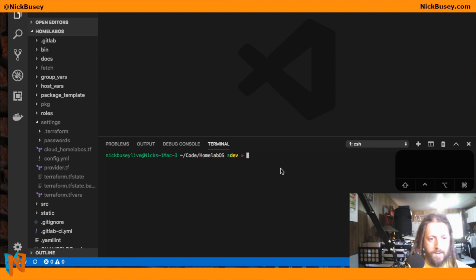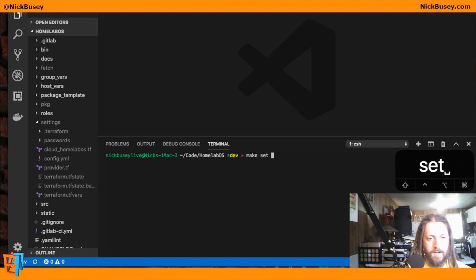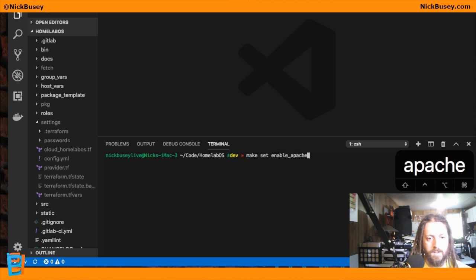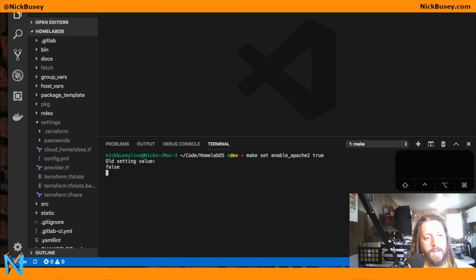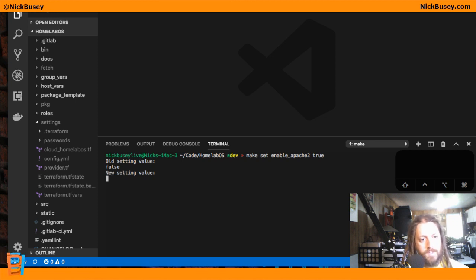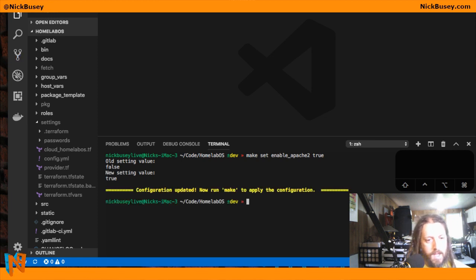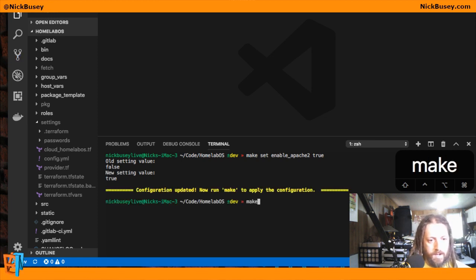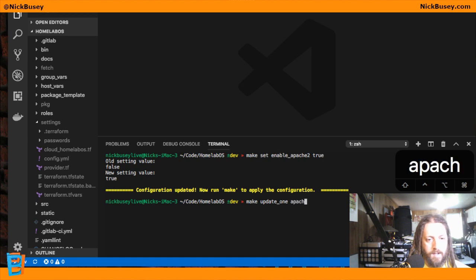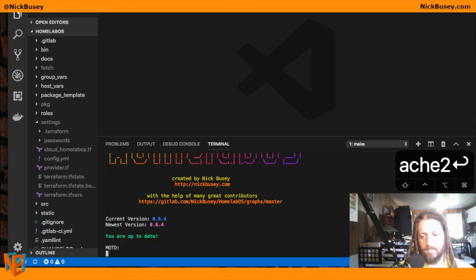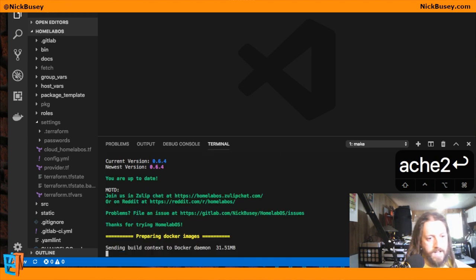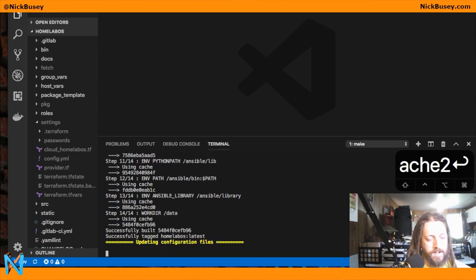So I'm going to turn on Apache 2. We're going to set enable Apache 2 to true. And then we're going to update just Apache 2, just to be a little faster for this video here.